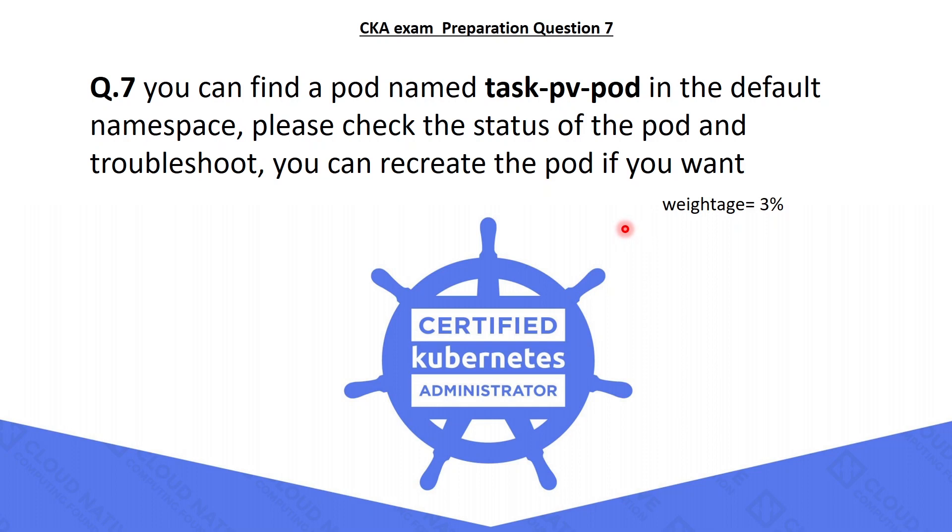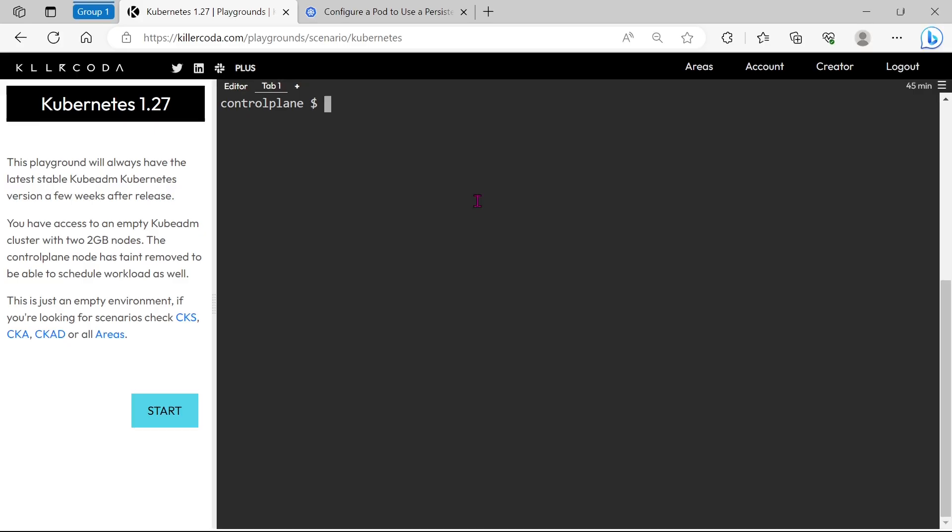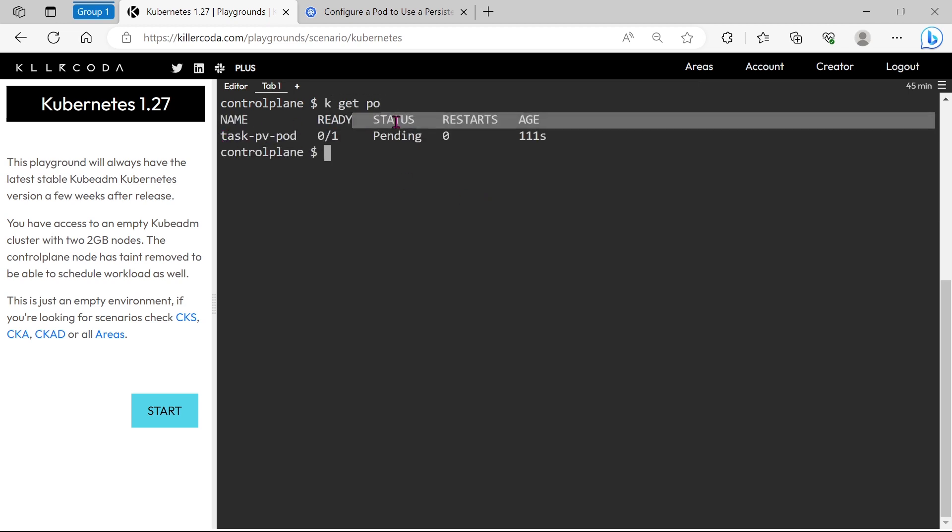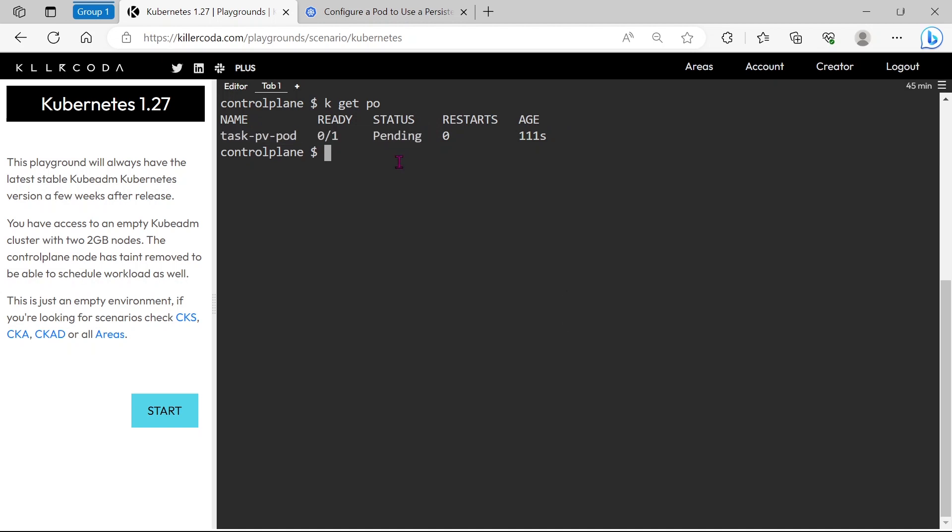These types of questions you will face in the examination as a part of troubleshooting. You can see TaskPVPod is in pending status. To find the reason, we need to describe the pod configuration.